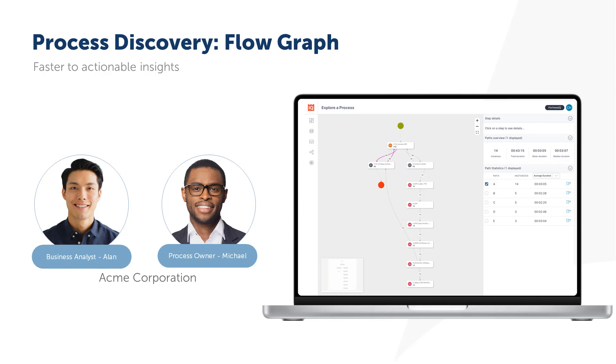Alan is a business analyst at Acme Corporation, working with the invoice processing team. Michael, the process owner for that team, believes there might be optimization opportunities in the invoice data entry process.